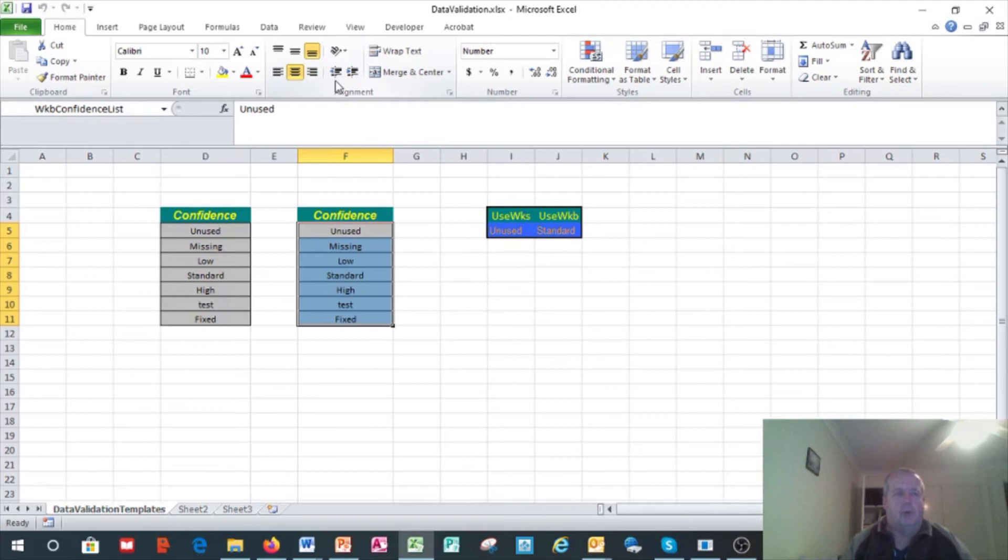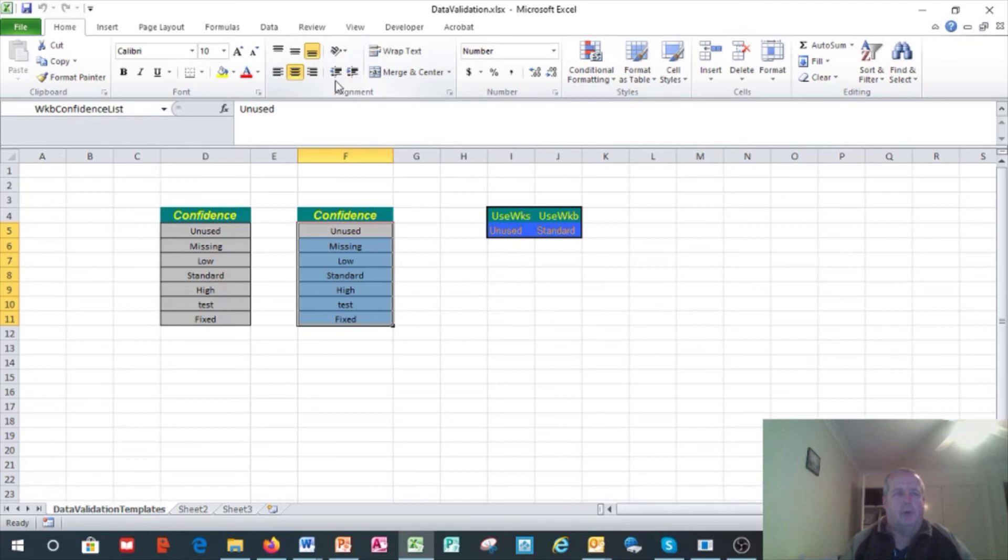This is data validation already set up. If you look at Data Validation, it's referring to the worksheet scope list, and this one's using the workbook scope. Just to check the scope, go to Formulas Name Manager. wkb_confidence is scope workbook. wks_confidence_list is of type data validation.